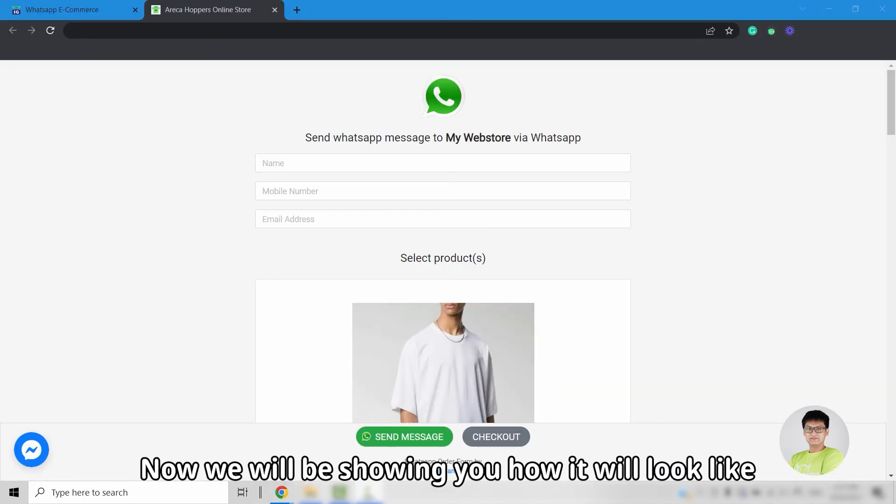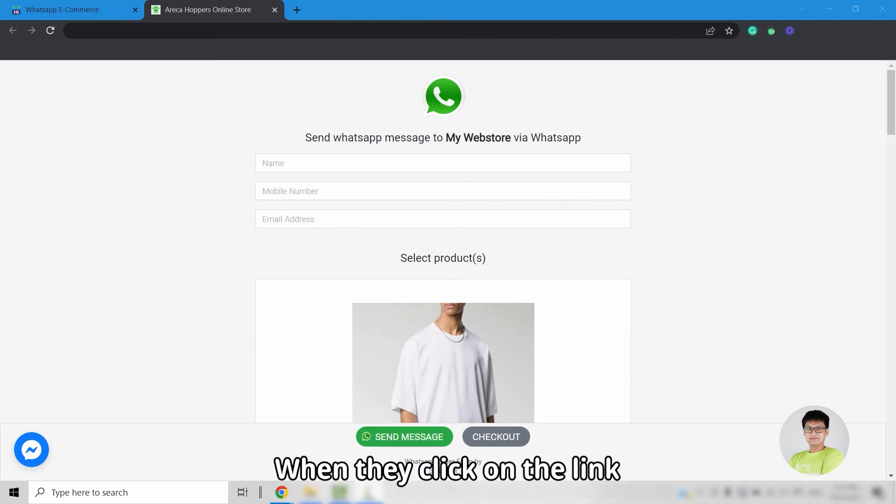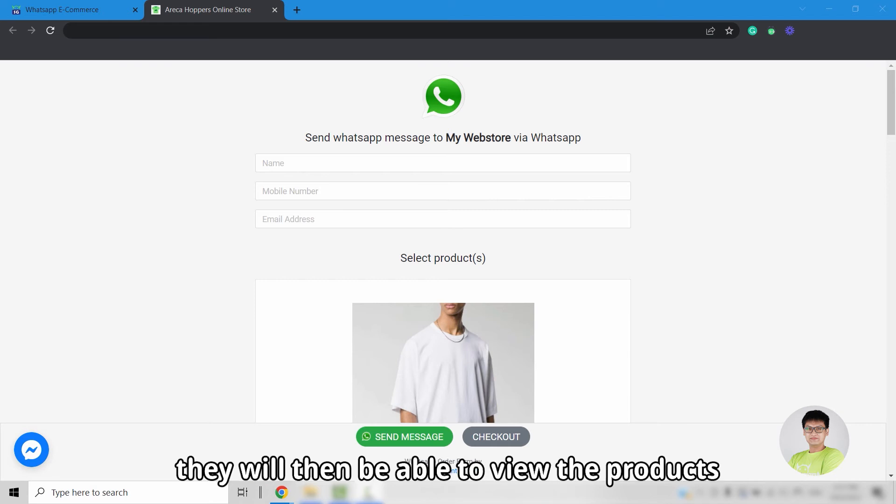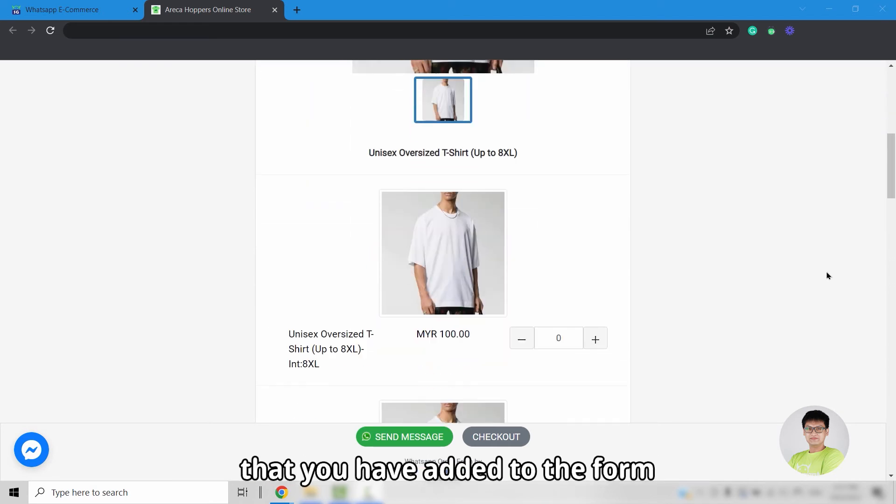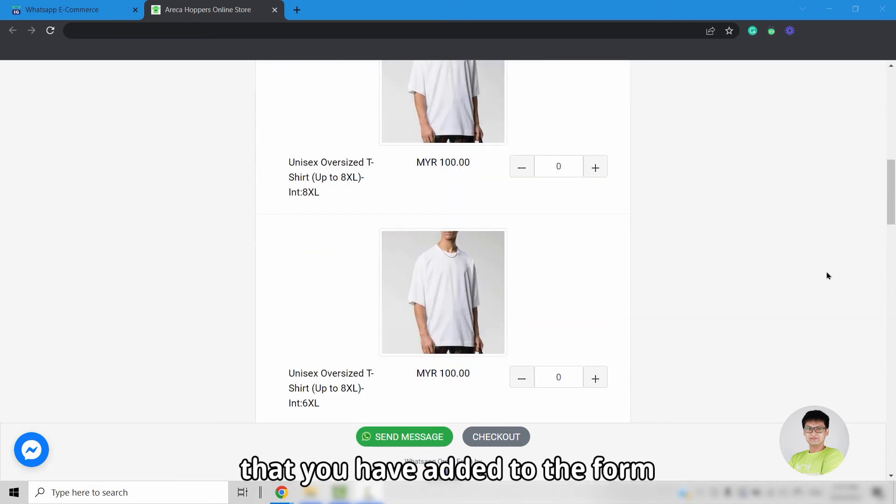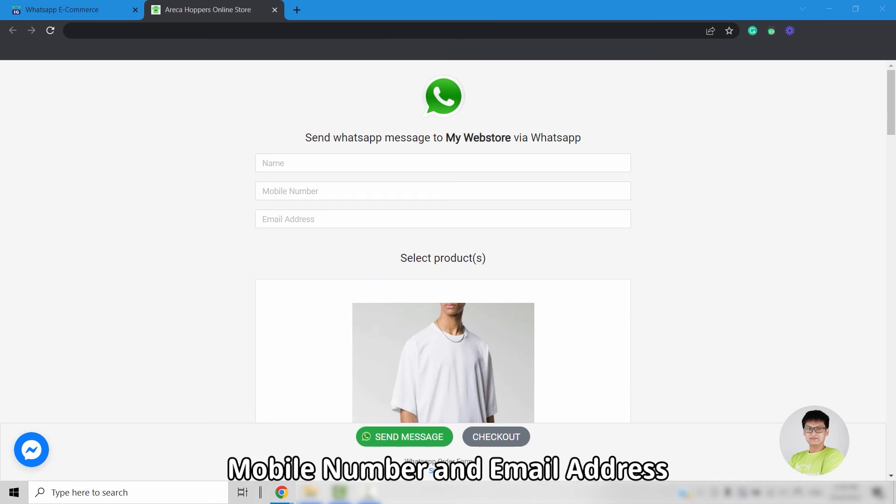Now, we will be showing you how it will look like from your customer's point of view. When they click on the link, they will then be able to view the products that you have added to the form. They are required to enter their name, mobile number, and email address.